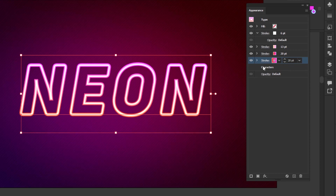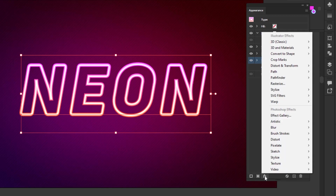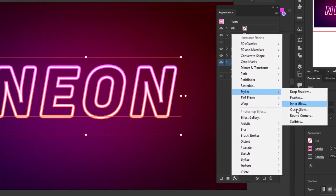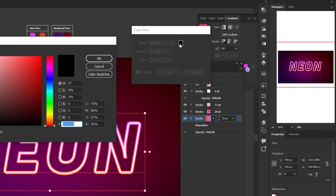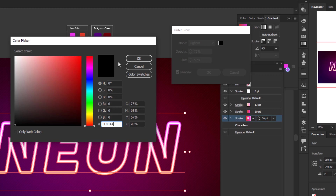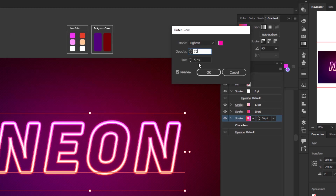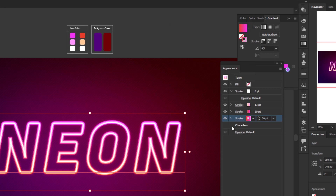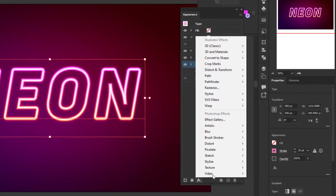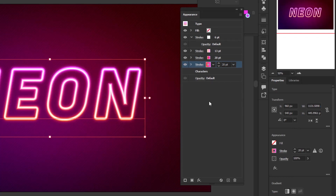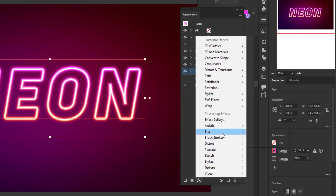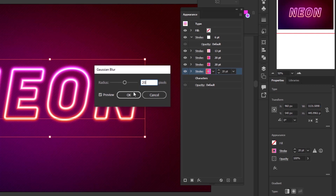We don't need to change anything on this new stroke layer — we're just going to add an outer glow and Gaussian blur effect to it. Click add new effect, go to Stylize, then Outer Glow. Change the blending mode to Lighten. For the outer color, replace it with pink using hex code FF00A4. Set opacity to 70% and blur to 7 pixels, then click OK. Add another blur effect: add new effect, Blur, Gaussian Blur, radius 6 pixels, click OK. Next, add a new stroke below it with the same settings. Select characters, add new stroke. Click add new effect, Blur, Gaussian Blur, radius 20 pixels, and click OK.